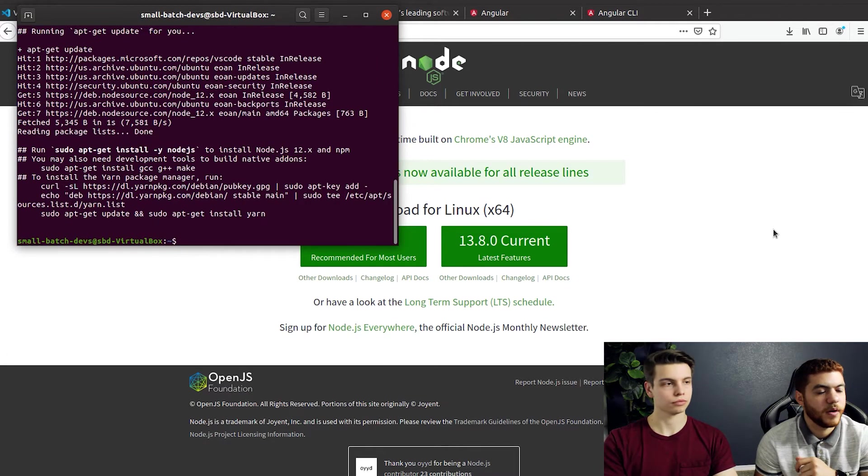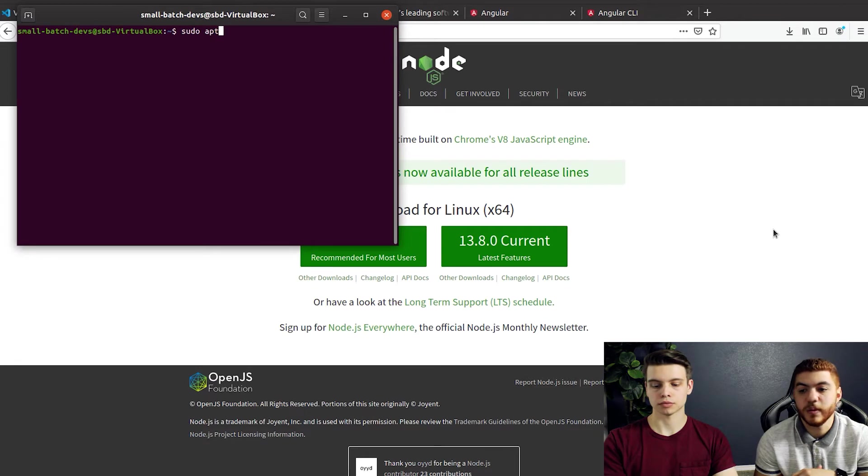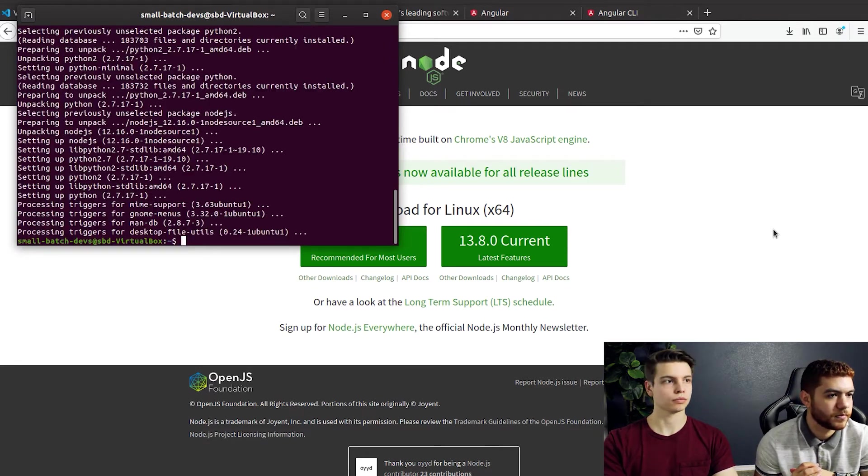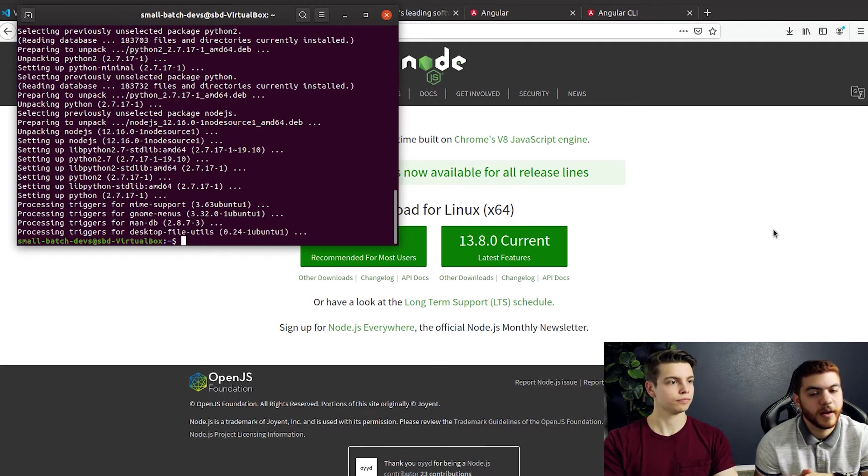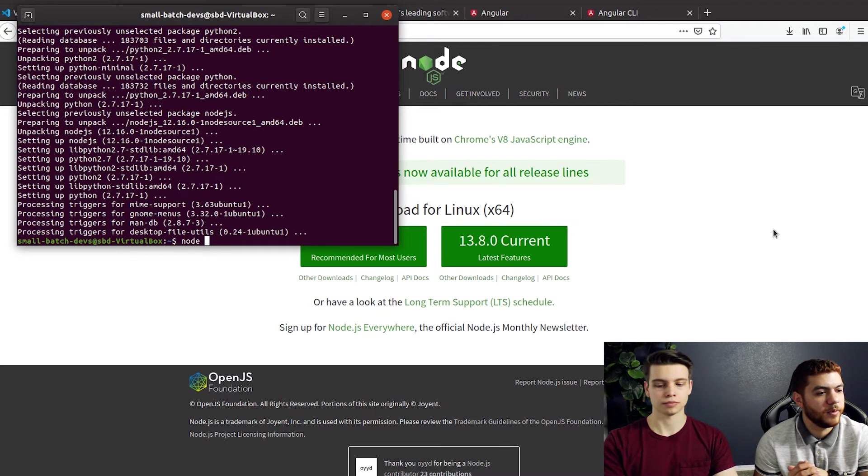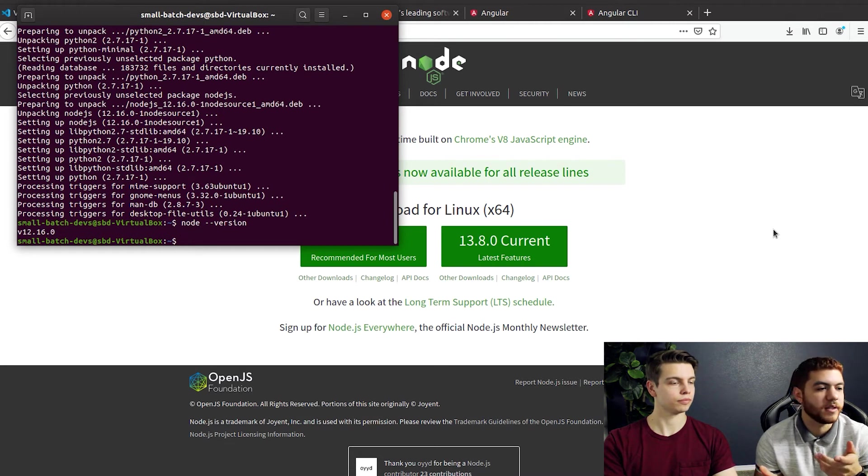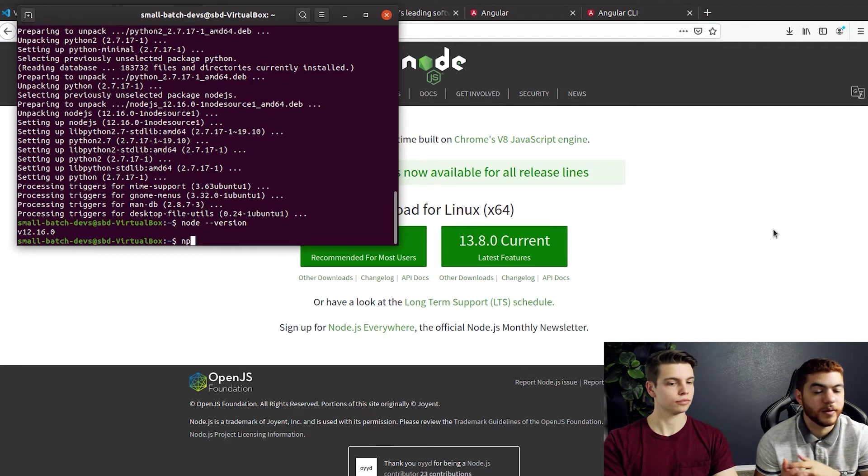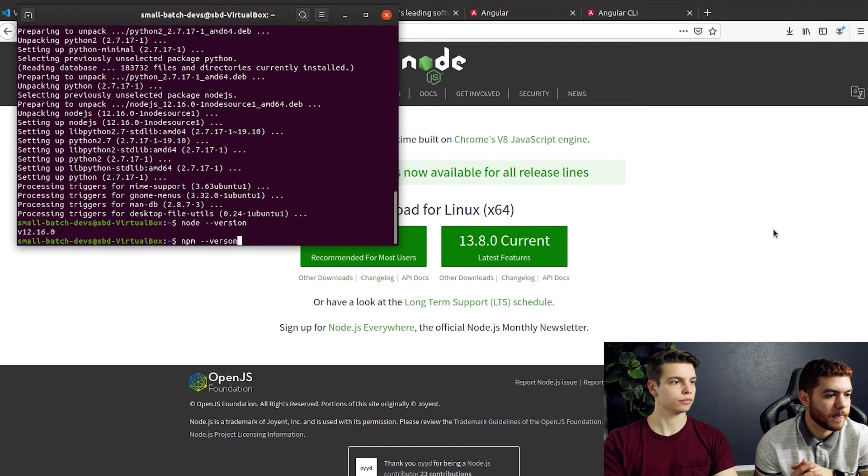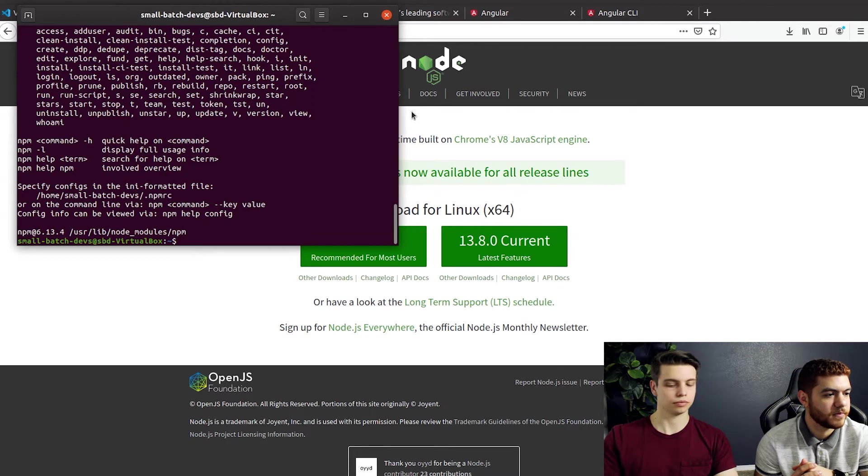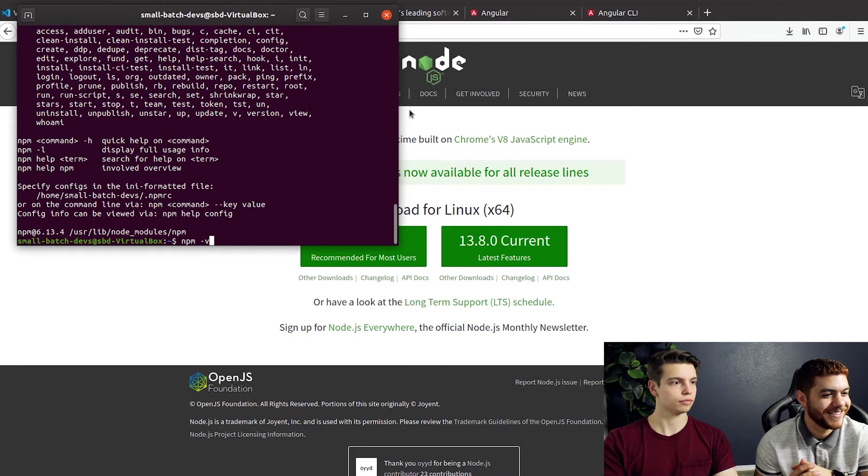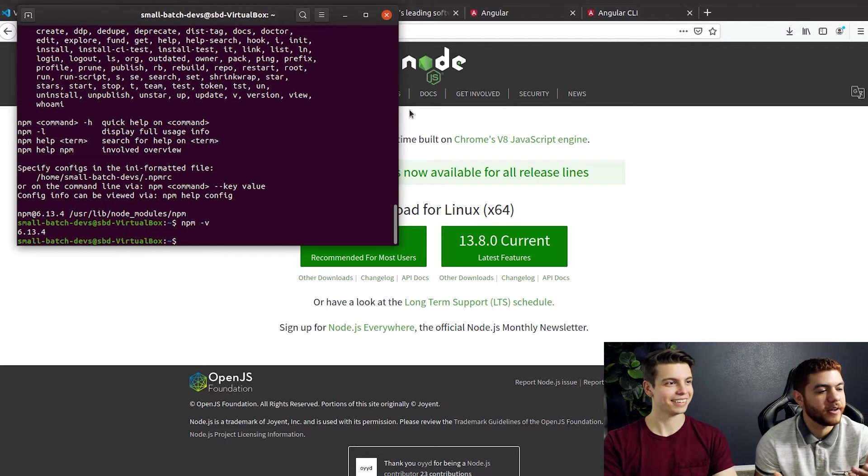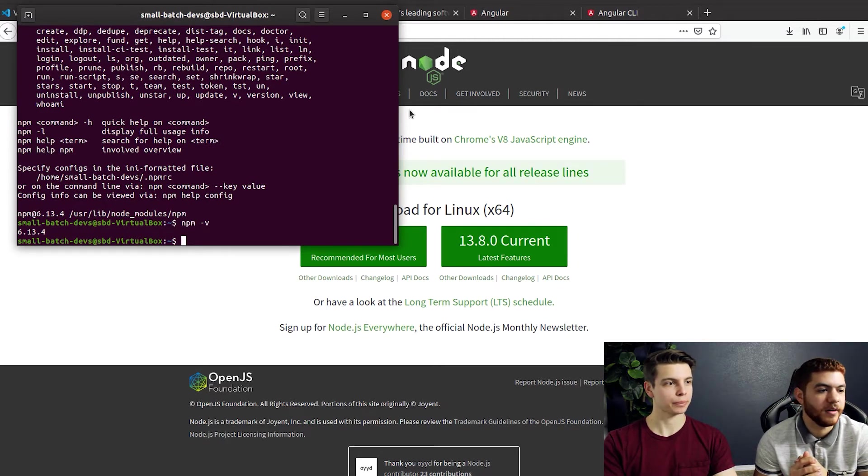Now that that is pulled down the next step is to install those dependencies that we pulled down. Now that that's finished we will be able to run version commands to just make sure that they're actually installed. So we'll do a node-version and you can also do an NPM-version. There you go now you know that Node and NPM are both installed on our Ubuntu machine.